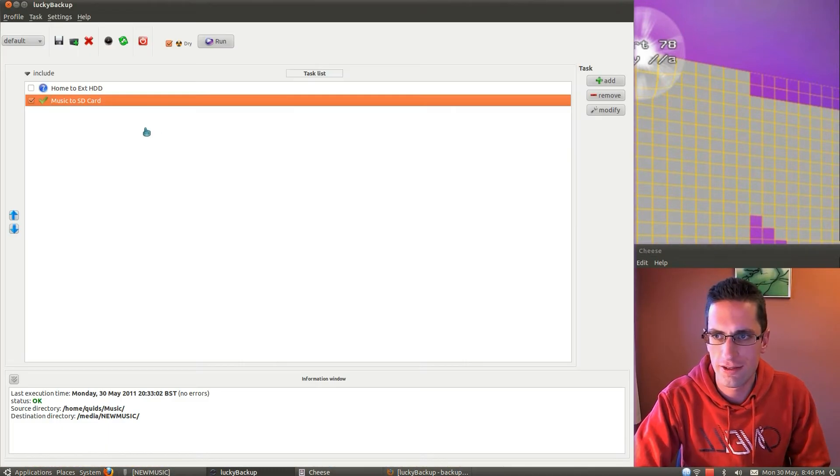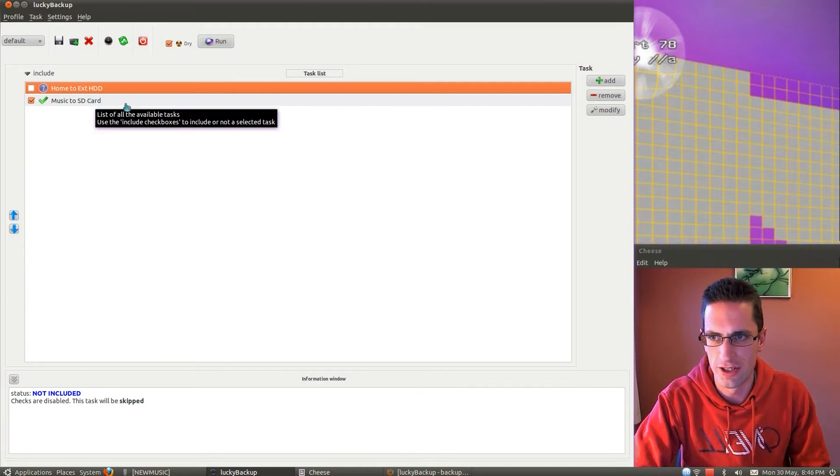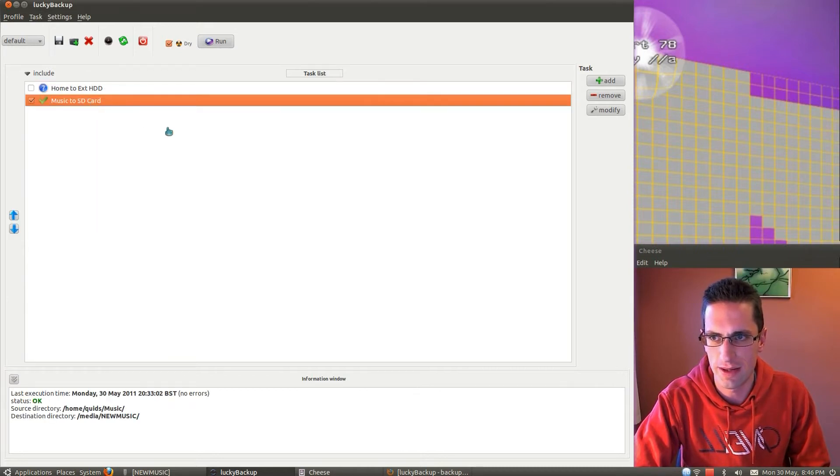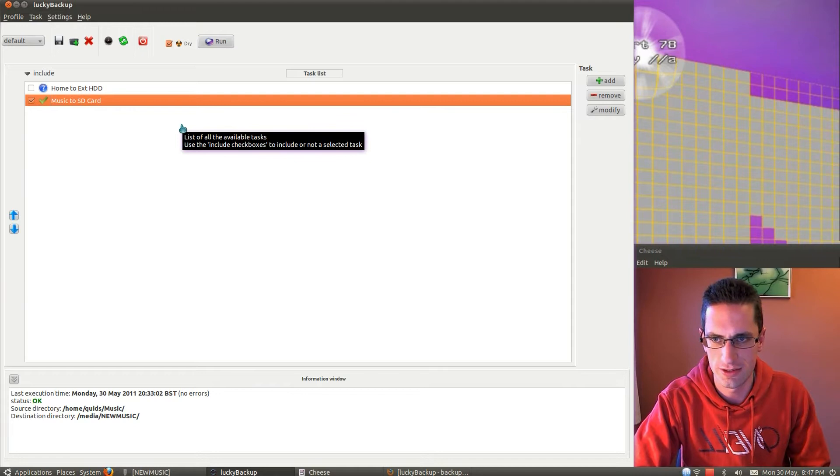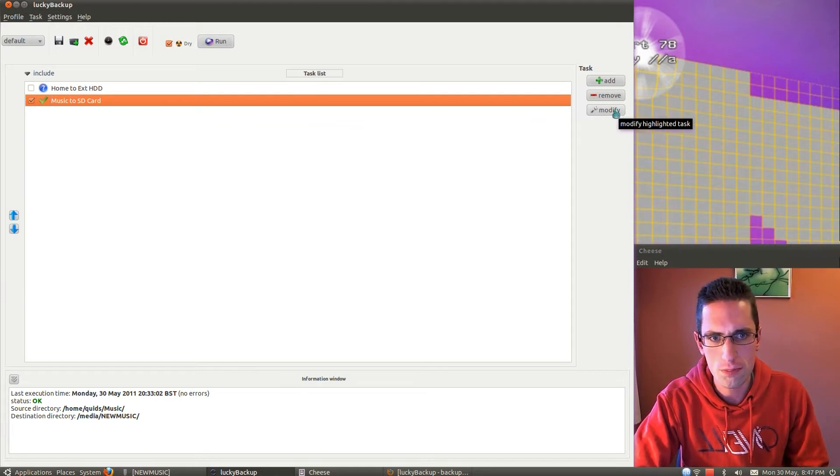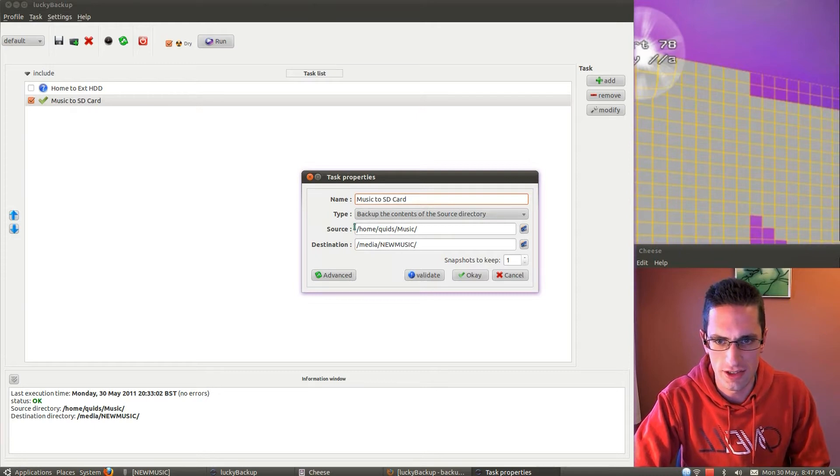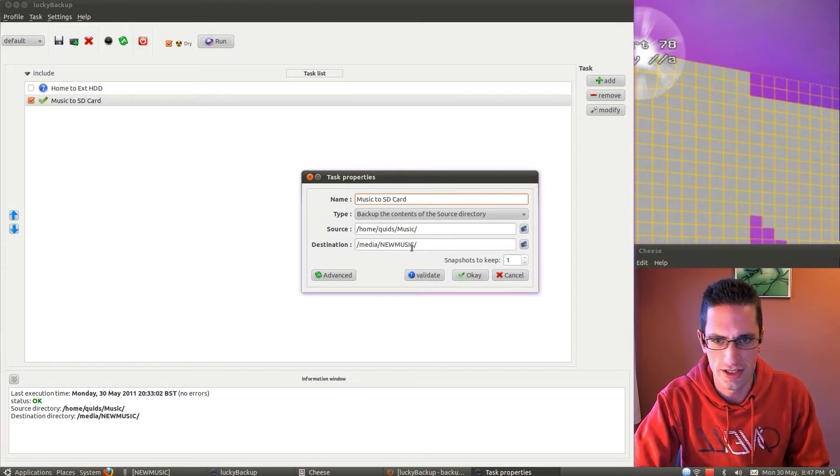I've created a couple of backup schedules here. Backup my home folder to the external hard drive, and backing up my music to an SD card, which I use in my car stereo. Let's have a look at the options on these. These are quite simple, you choose the source folder, and you choose the destination folder.